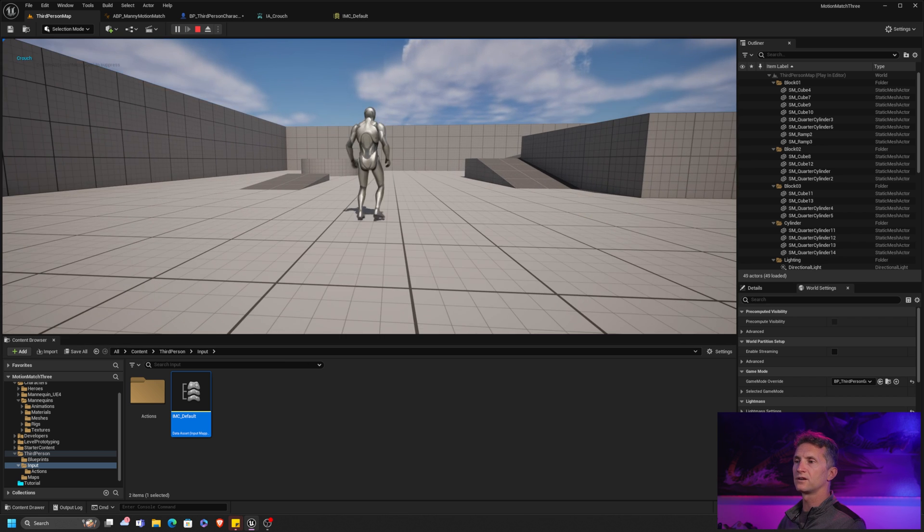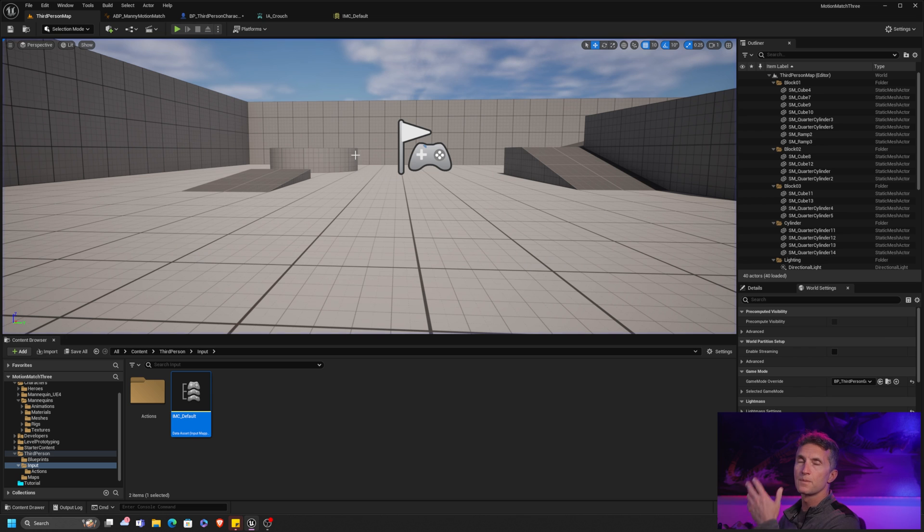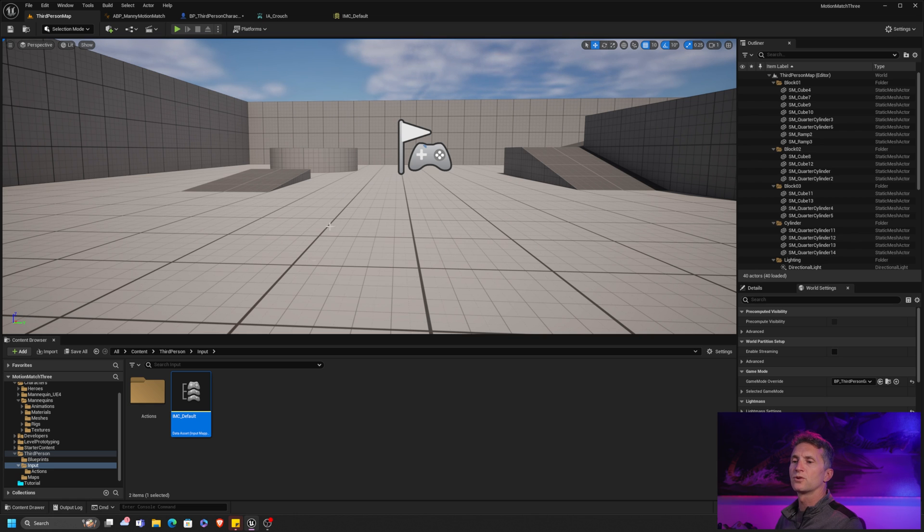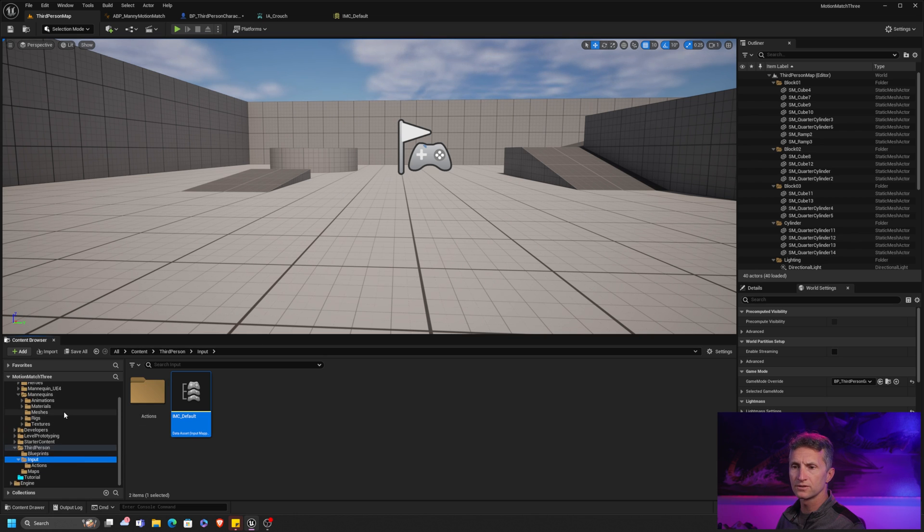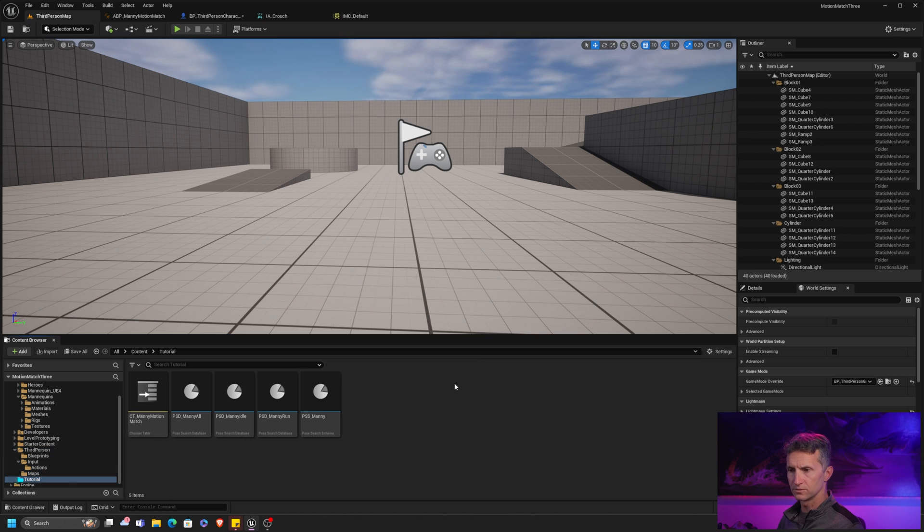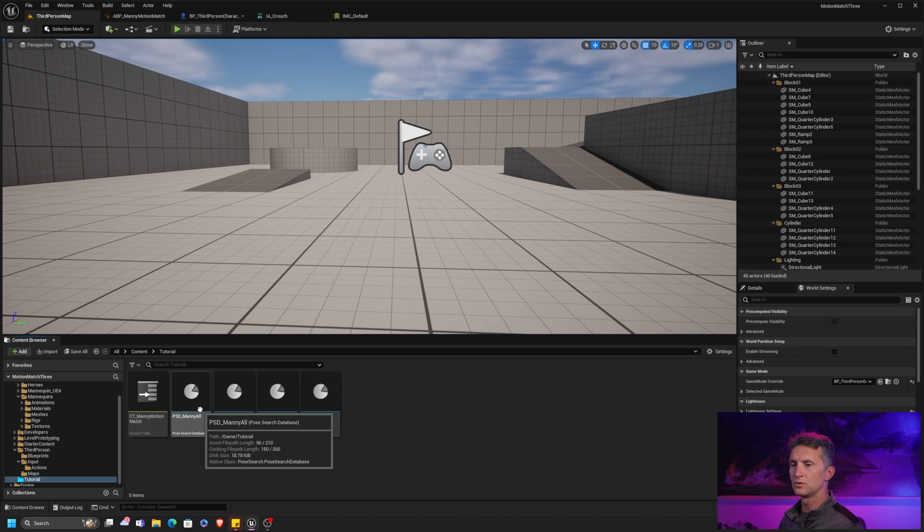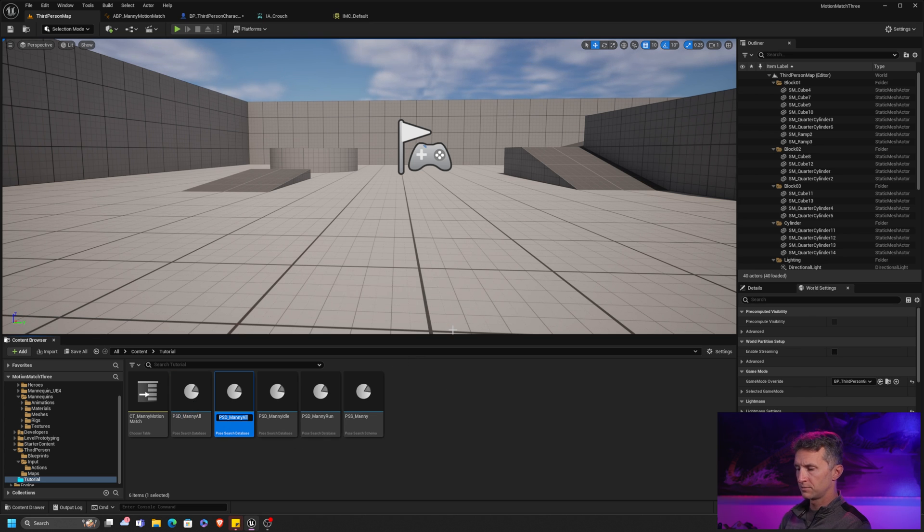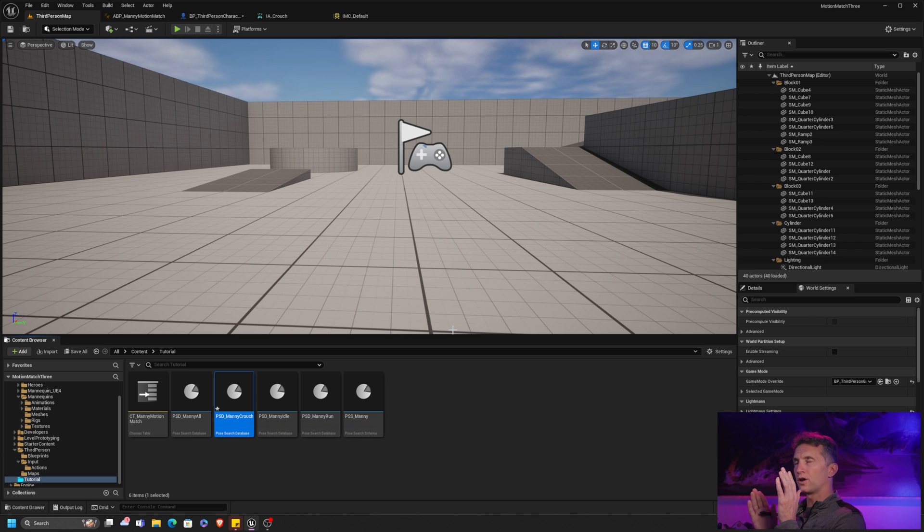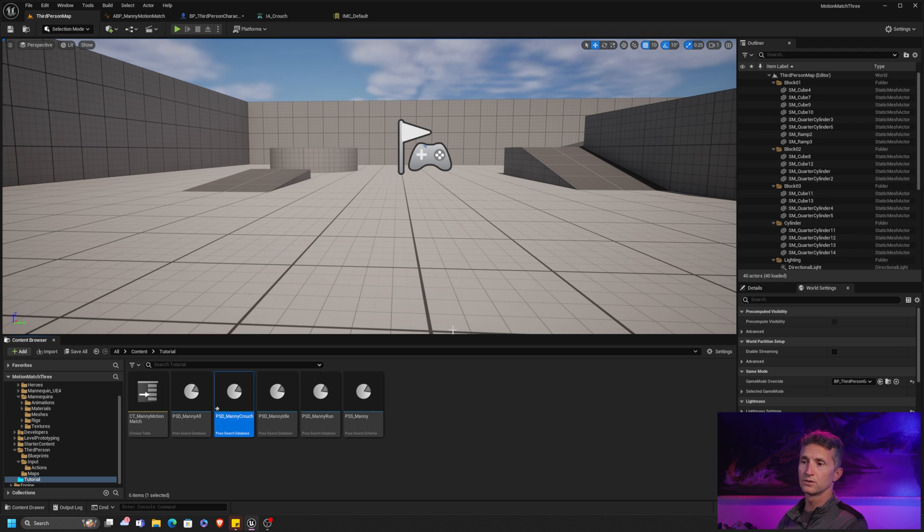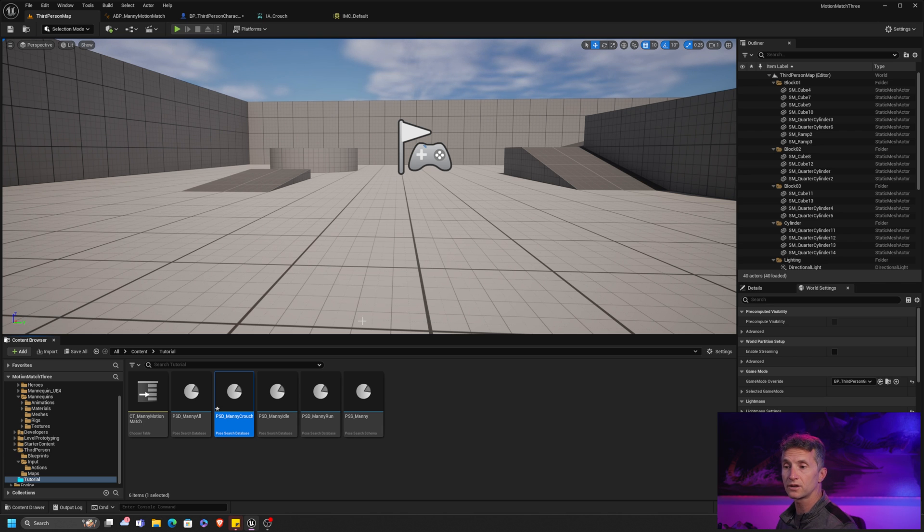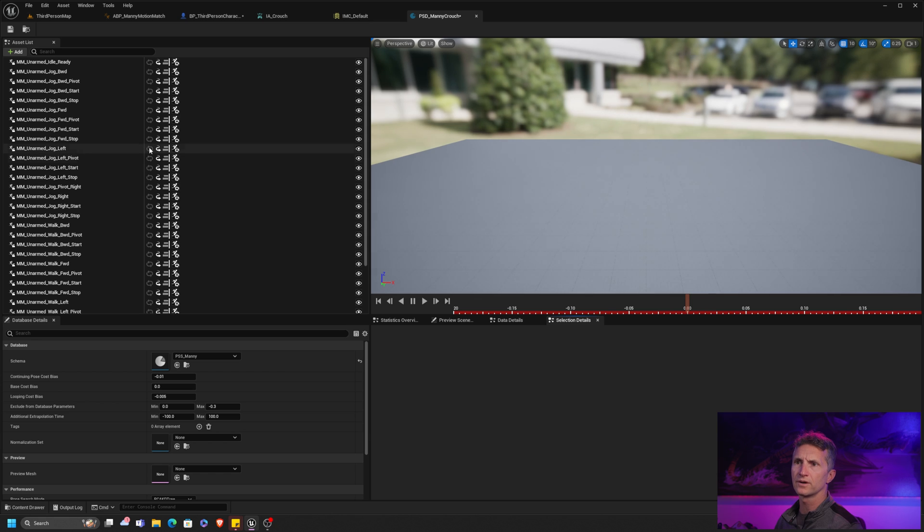However, we're not getting in any of our animations. That's because we haven't defined them yet. And this is where the chooser and the motion matching stuff comes in, the motion matching database comes in. So let's take a look at in our tutorial folder. What I'm going to do is I'm going to create a new batch. Let's call this one PSD Manny Crouch. So we need a new pose database set. If you didn't follow our motion matching tutorial, this is going to feel like we skipped a whole lot of steps. So I'll put a link in here, but go check out that tutorial so that you're up to speed because we're starting from there.